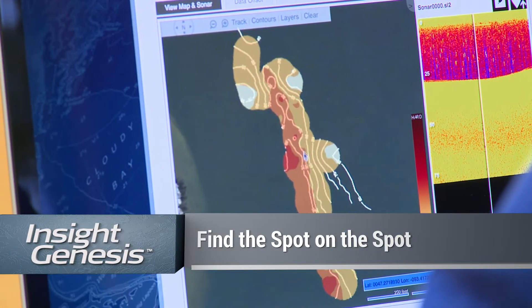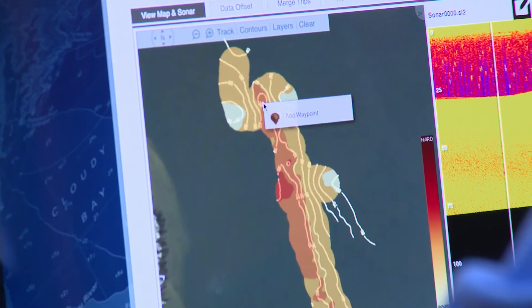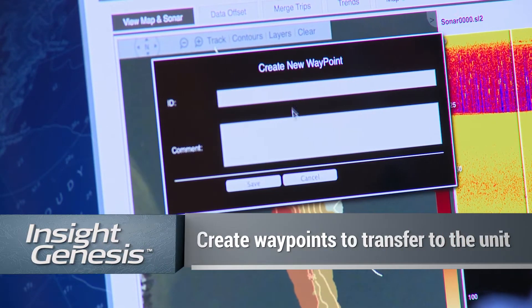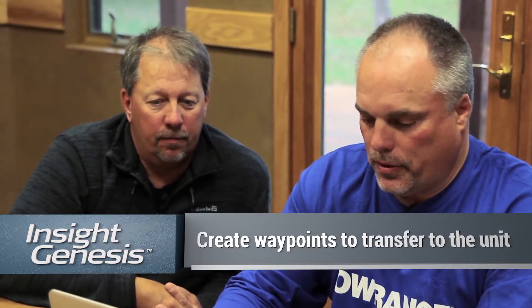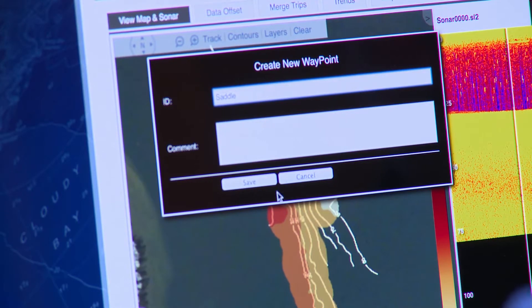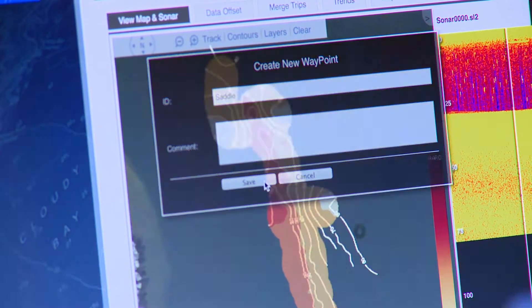So you don't want to fish down here — we're going to drop a waypoint exactly where you want. All you do is right-click, add the waypoint, and we're going to call this 'saddle.' Then we can export that and take it to our boat and know exactly where we want to fish. The waypoints are already in the unit once you download it or put the card in the unit. Easy to take with an SD card.